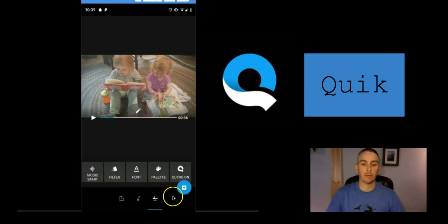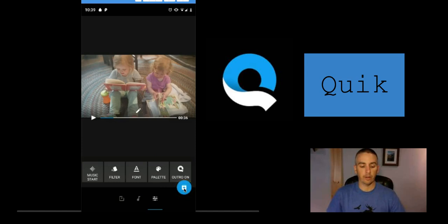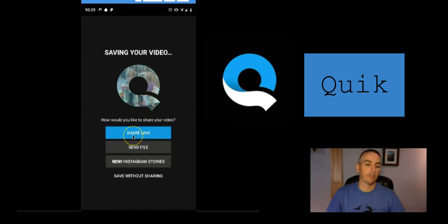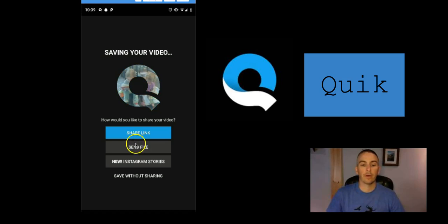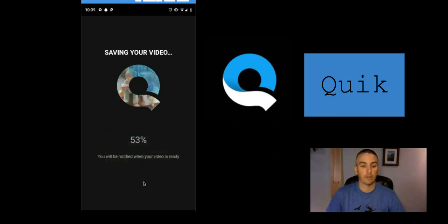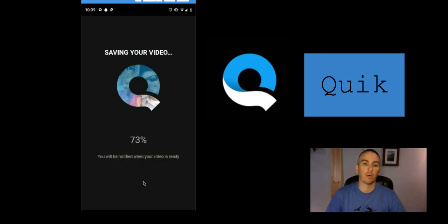Now when we're happy with this, let's click the little download button. You can see here we can share a link, send the file to somebody, even put it on Instagram stories, or save it without sharing, and it'll save right on my phone.